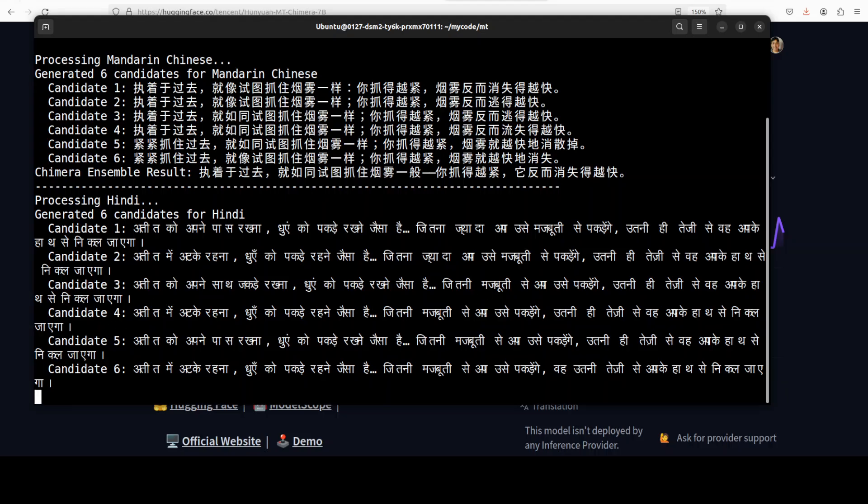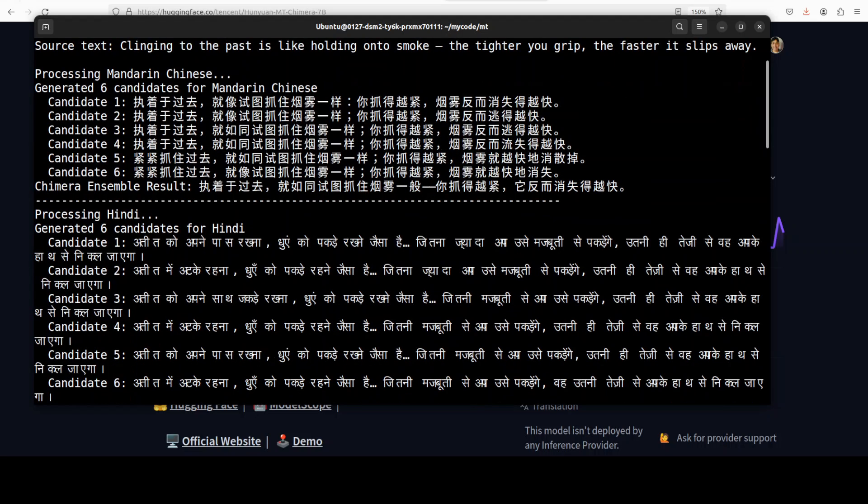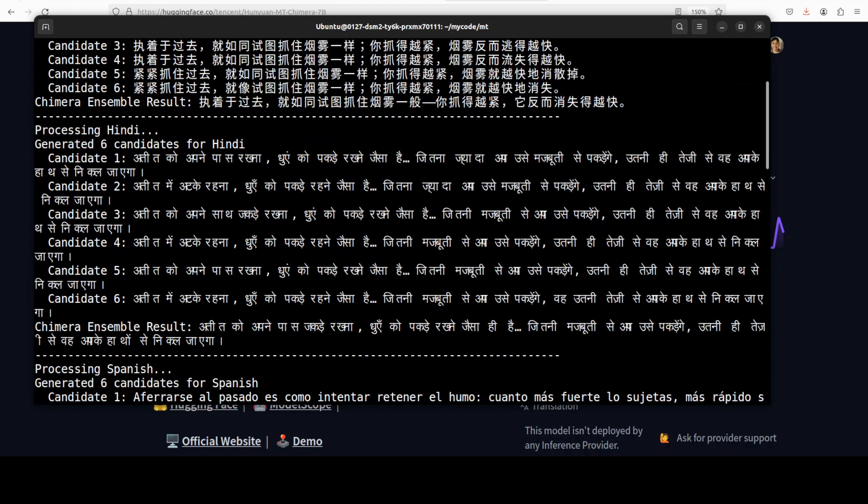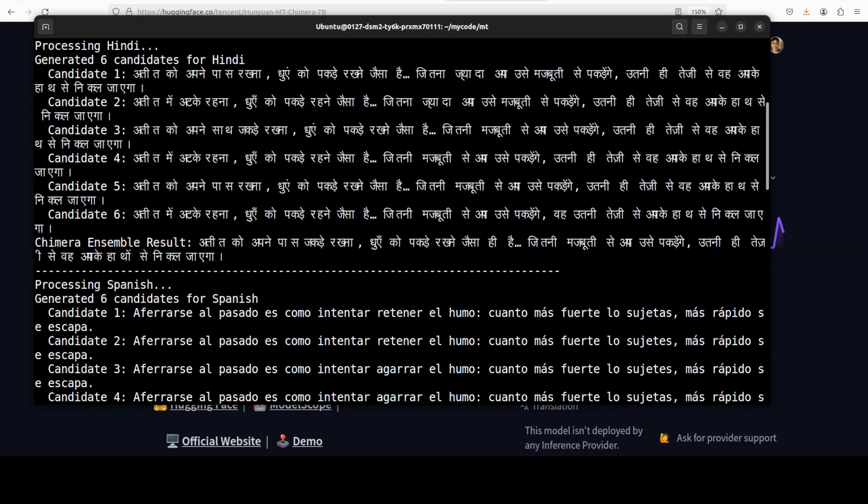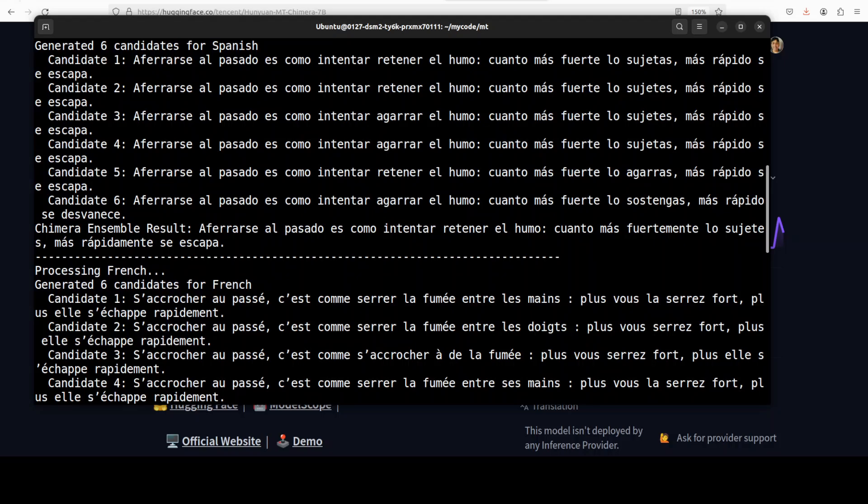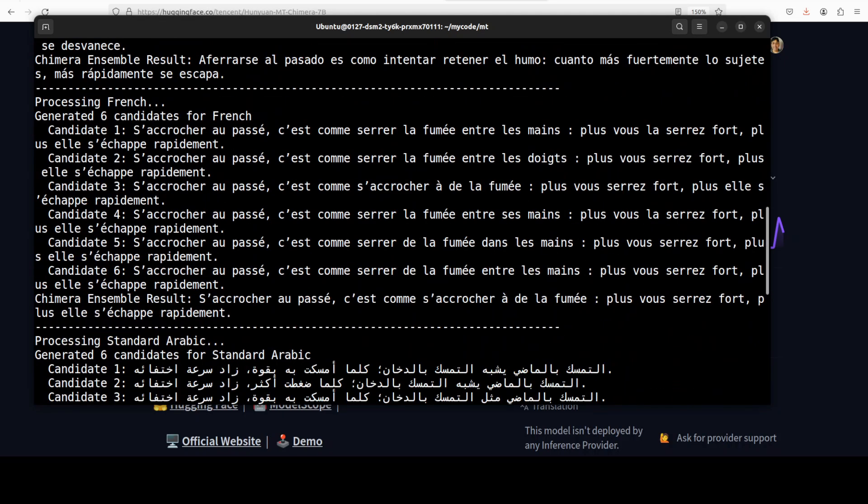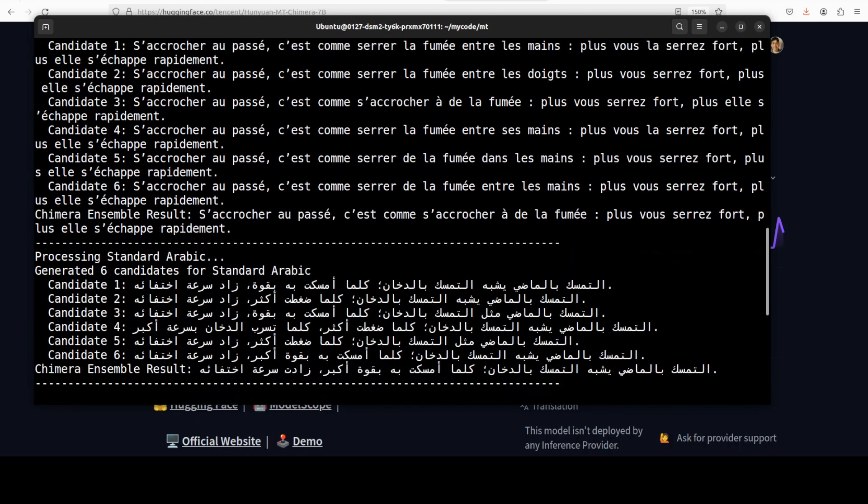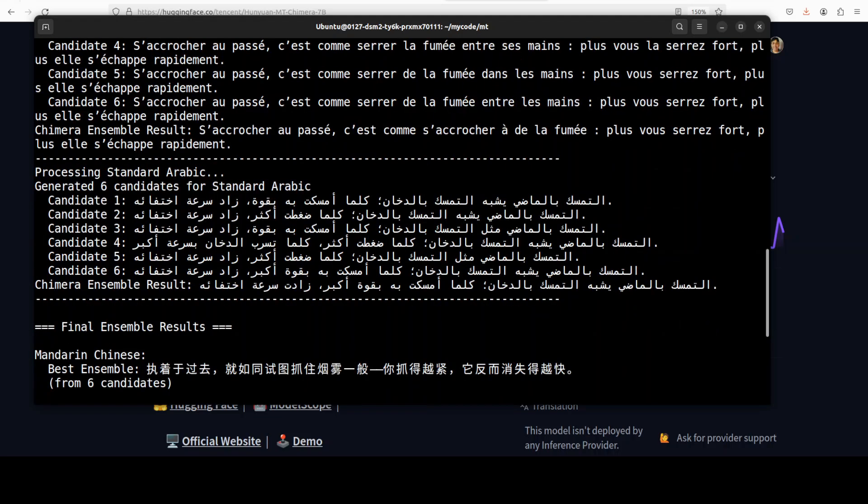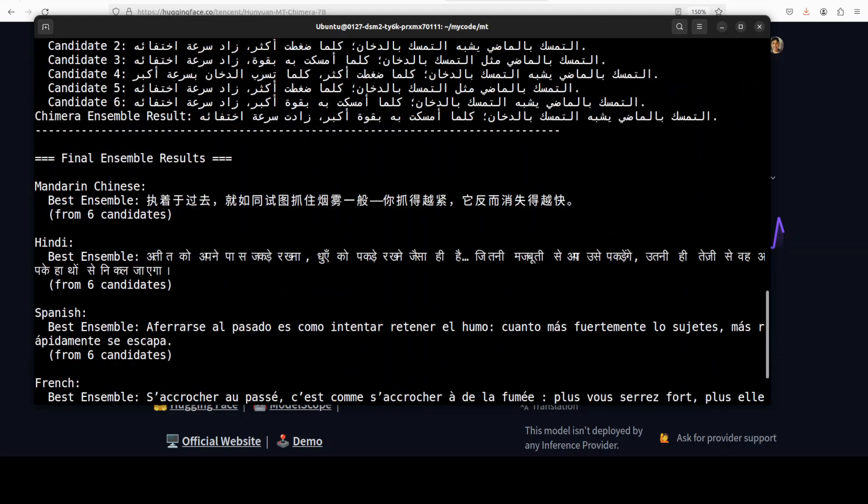Let's wait for it. And you can see that it takes a fair bit of time. And it has done select few languages. So this is the Chinese and this is the Hindi. Then there is Spanish, French, Arabic, Mandarin.